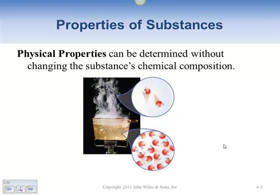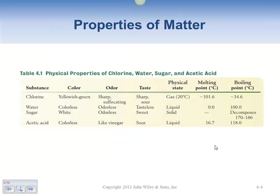Substances have two kinds of properties: physical properties and chemical properties. Physical properties can be determined without changing the substance's composition. You can grab any particular part of it, take a look at it, and not change it. For example, you can take a sample of water and determine its physical properties and it's still water when done. Examples of physical properties include color, odor, taste, state (solid, liquid, gas), melting points, and boiling points.